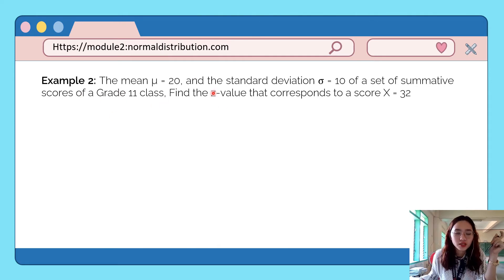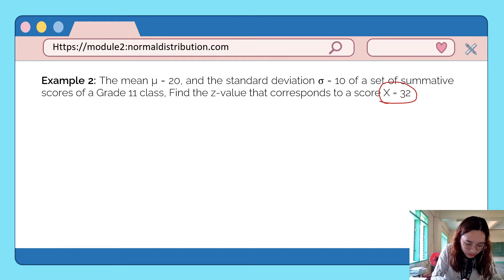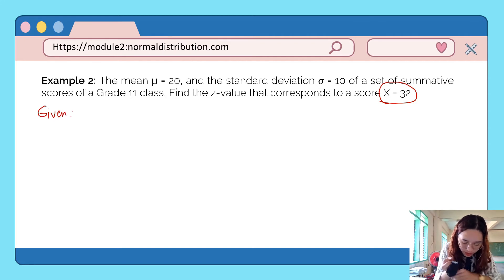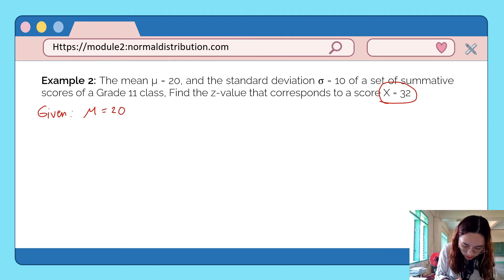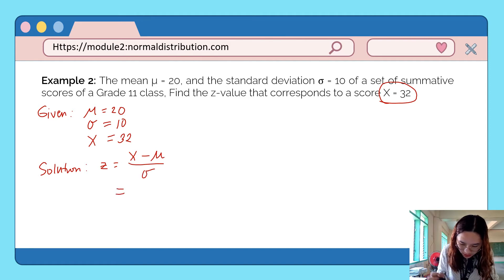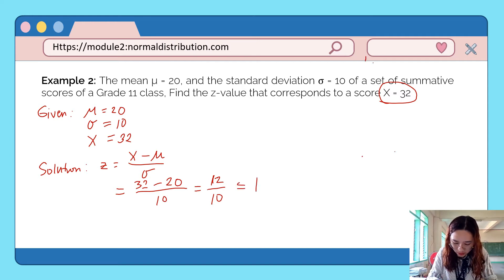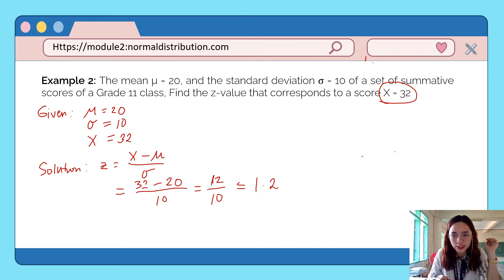Example number 2: The mean is 20 and standard deviation is 10 for a set of summative scores of a Grade 11 class. Find the z-value that corresponds to the score 32. Given: population mean = 20, population standard deviation = 10, and the given measurement is 32. Using the formula, z = (32 − 20) / 10 = 12 / 10 = 1.2. So the equivalent z-score is 1.2.